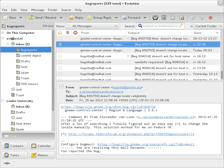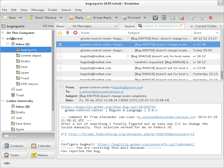Reply To: Address that should be used to reply to the message. Sender: Address of the actual sender acting on behalf of the author listed in the From field, such as a secretary or list manager. Archived at: a direct link to the archived form of an individual email message.